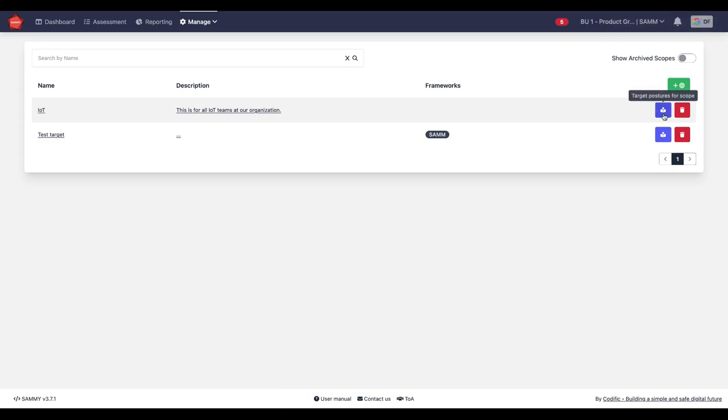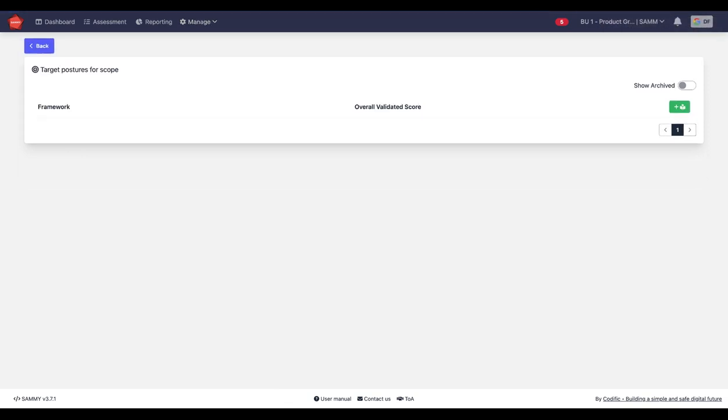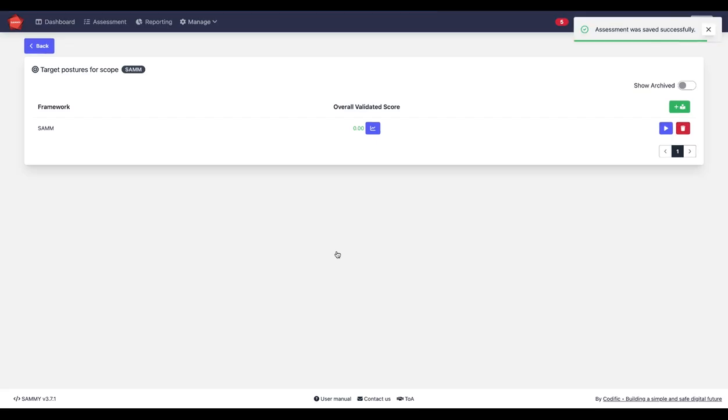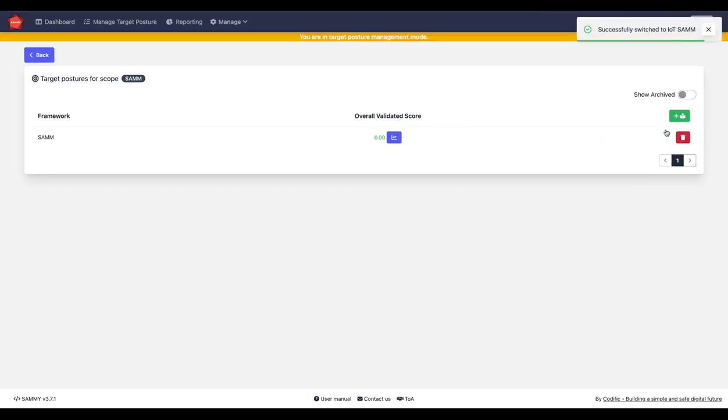Now in here, I can start setting the target posture for this scope. So I'm going to add a target posture for SAM in this case. And I press this play button here to switch to this scope.